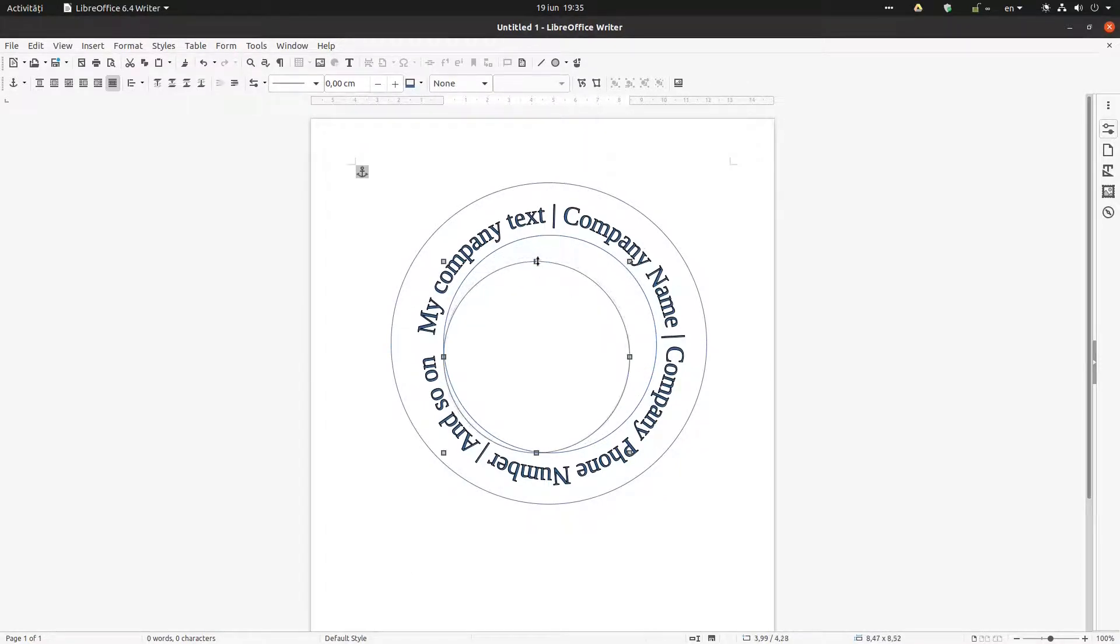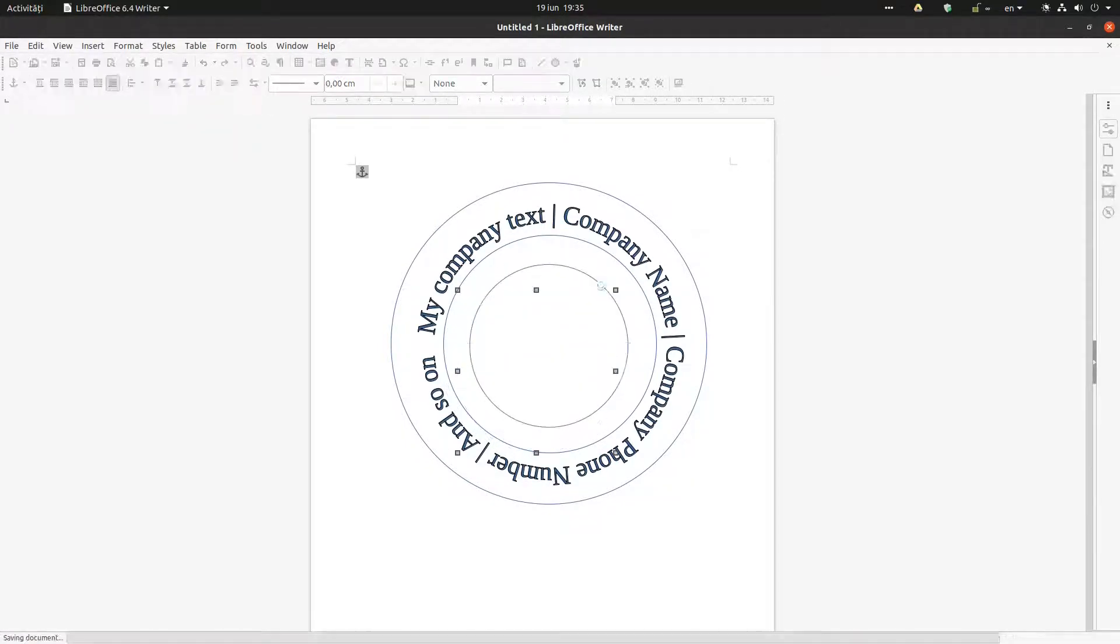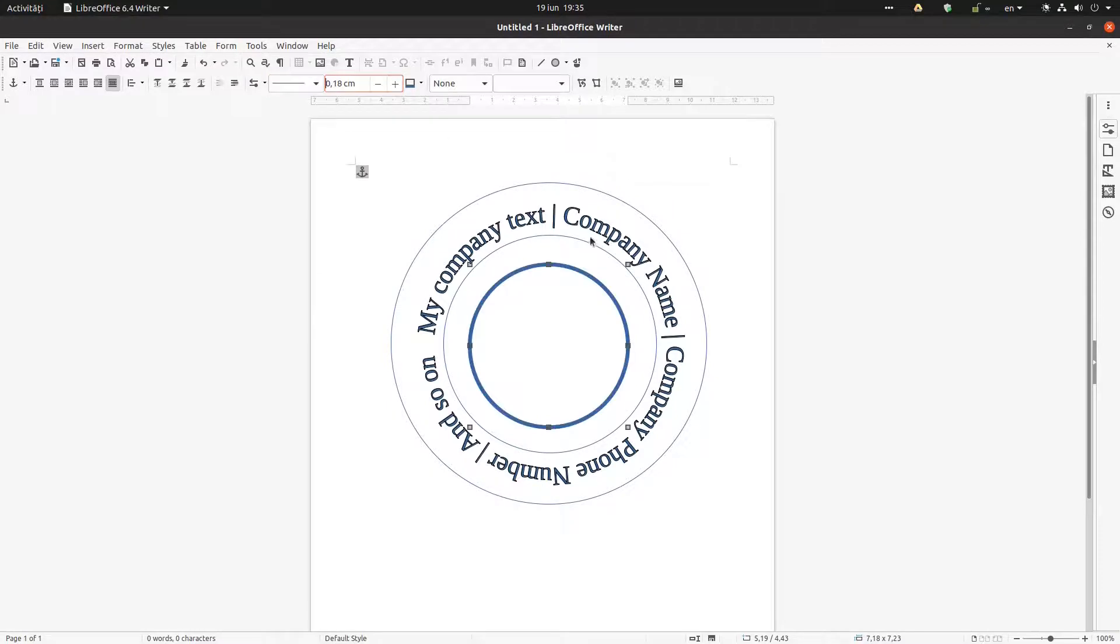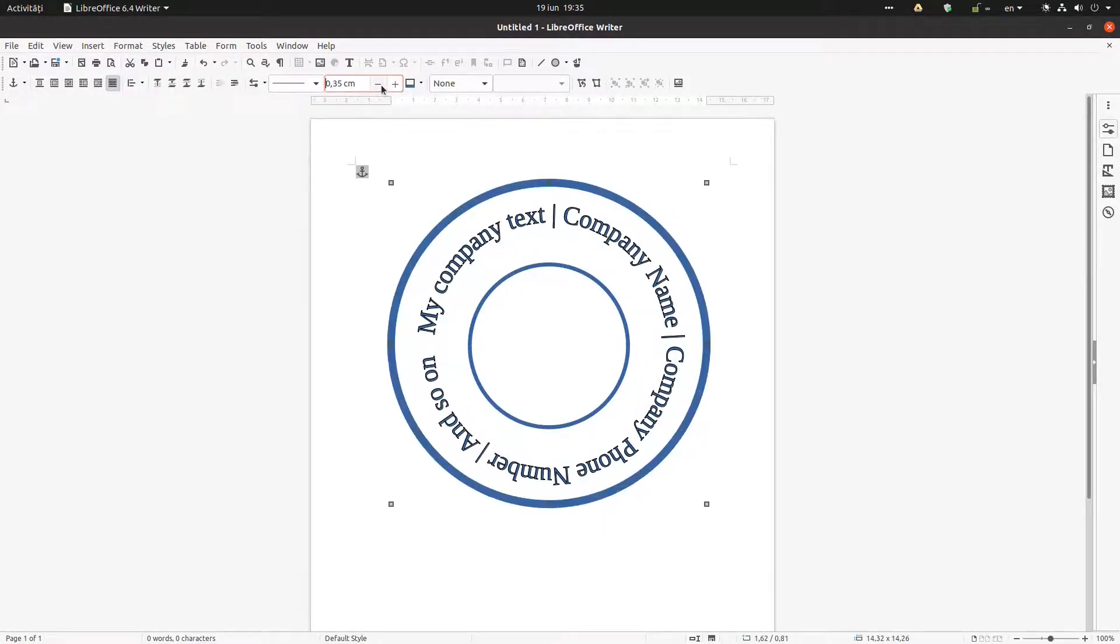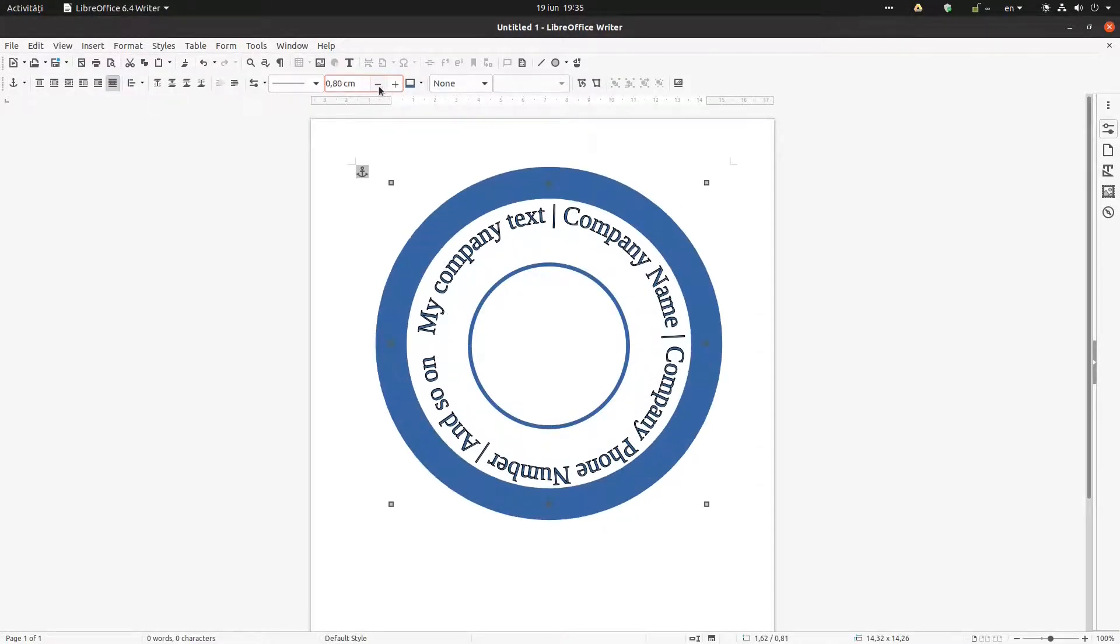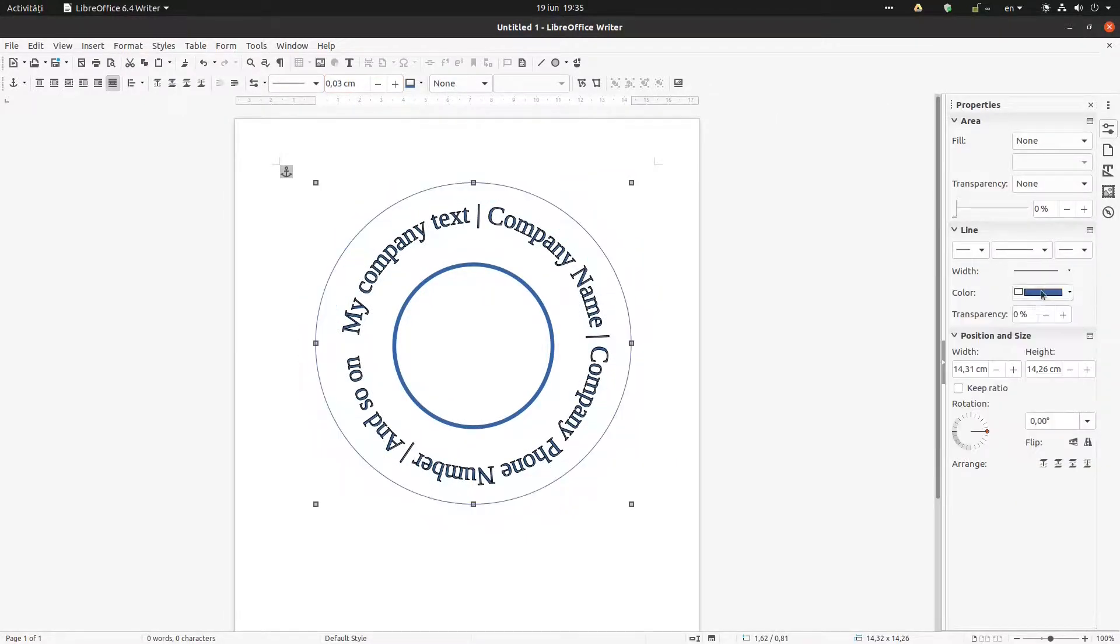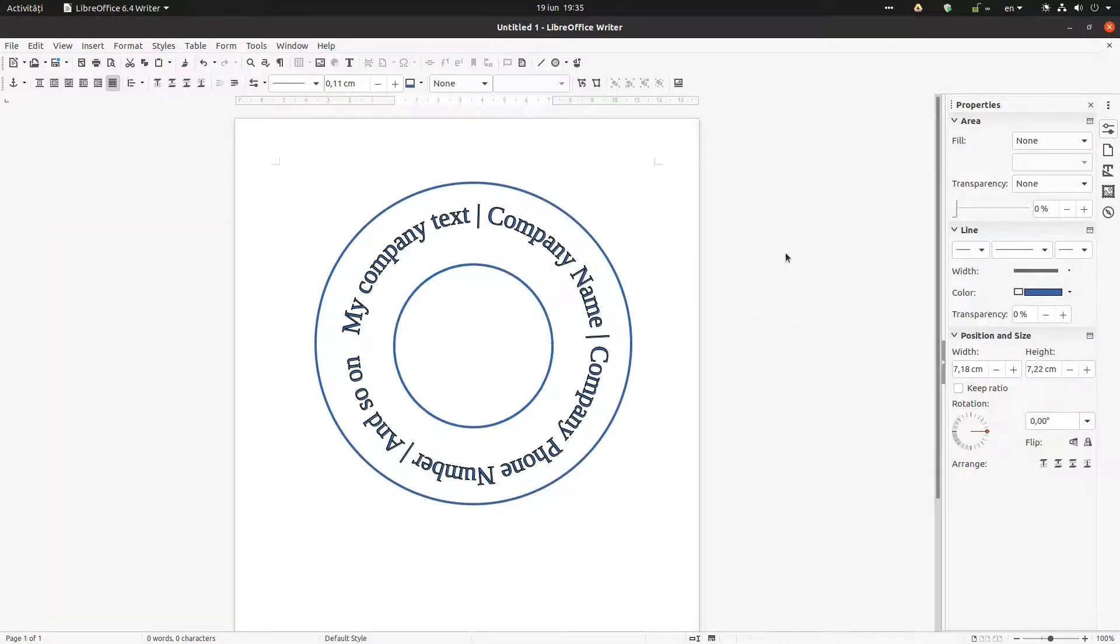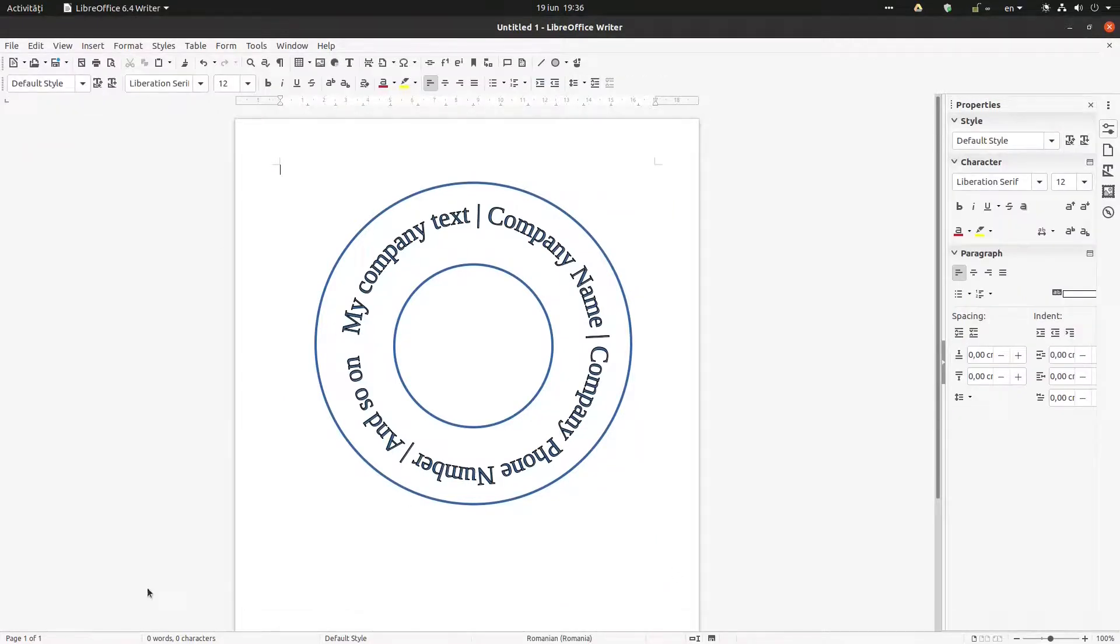One thing I have to change is to have borders for those circles. And after that, we can change anything we need. We can customize the text, we can change the lines, the transparency, and so on.